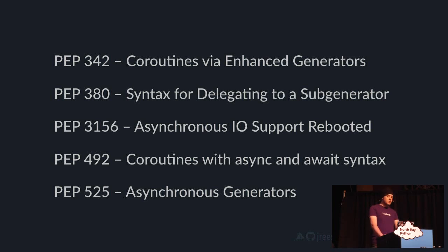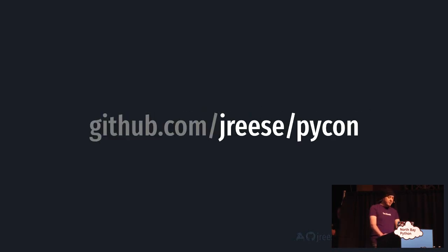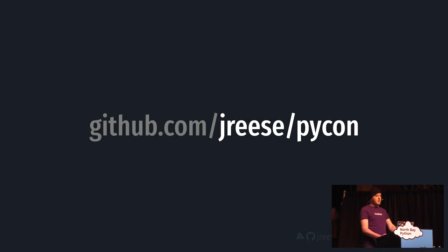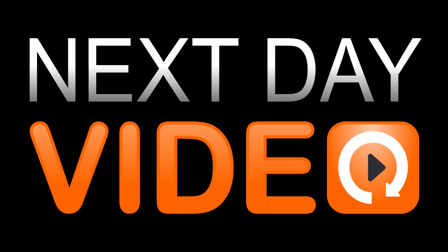Maybe next time you see someone working with asyncio, you can finally say, it's a coroutine, I know this. And if you want to play with any of the example code, they're all available on my GitHub repository here. And feel free to catch me outside. Happy to answer any other questions or dig any deeper on any of these topics. Thank you. Thanks John. Thank you.